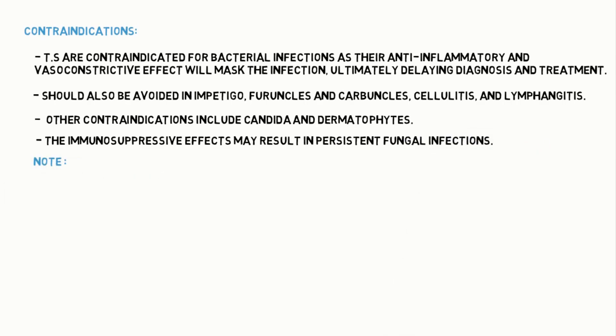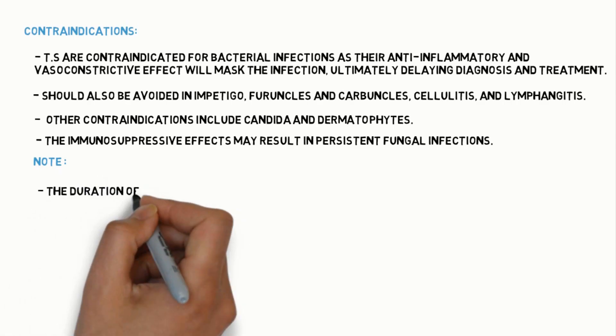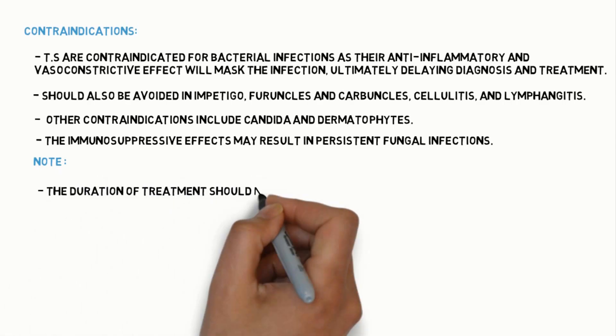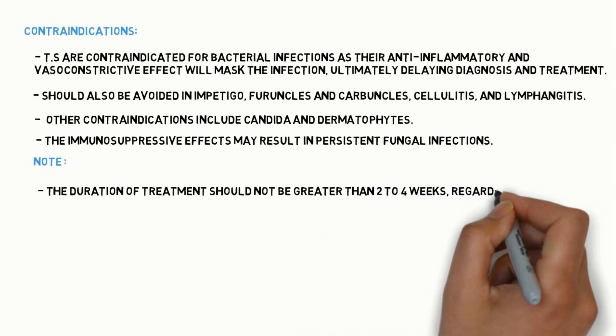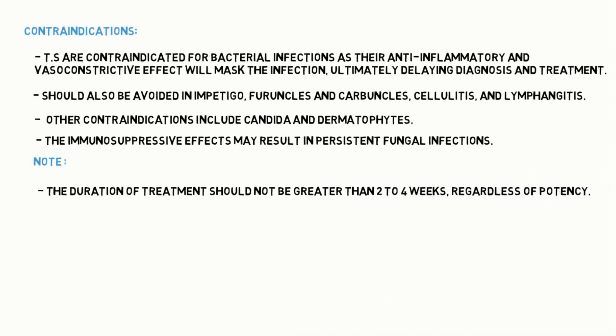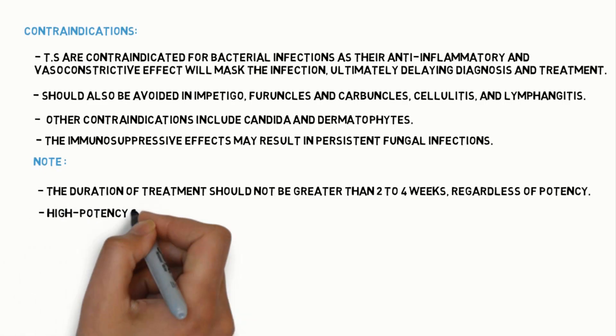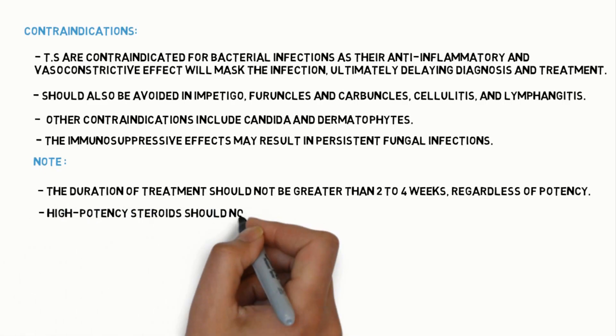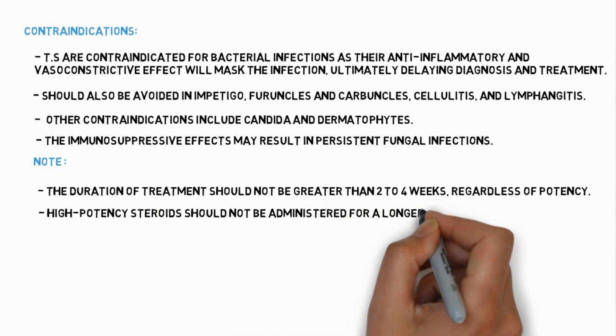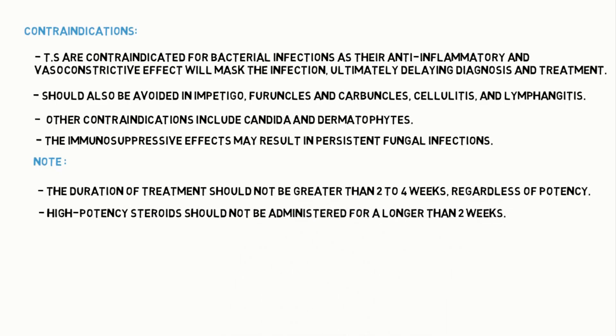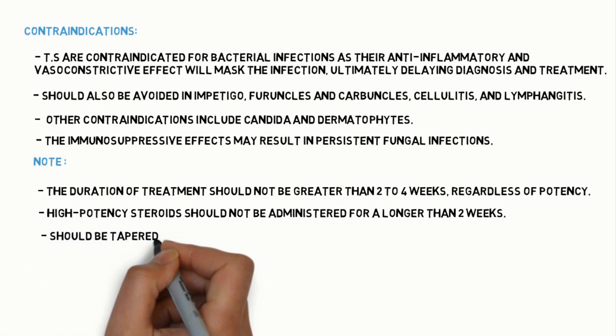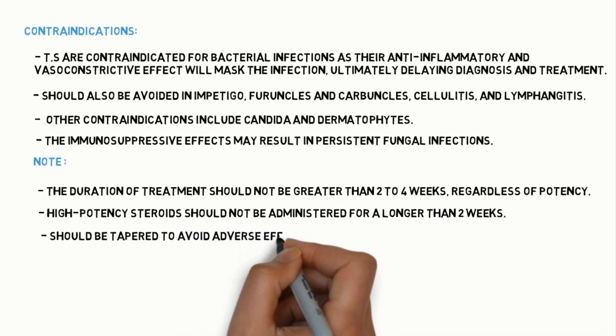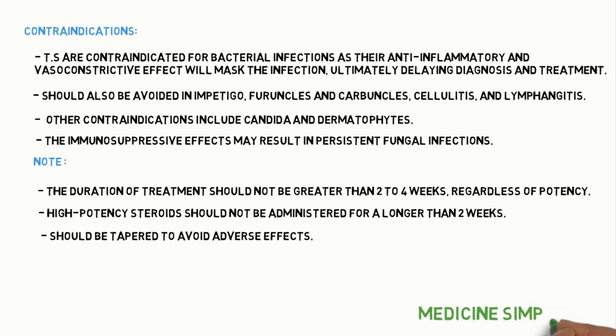Important things to remember when you are prescribing topical steroids: The duration of treatment should not be greater than 2 to 4 weeks. High-potency steroids should not be administered for more than 2 weeks. Immediate stoppage of topical steroids is not advised. Should be tapered to avoid adverse effects of steroids.